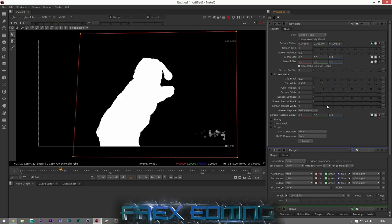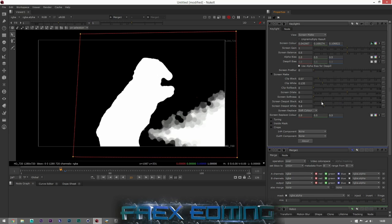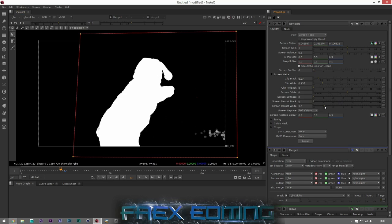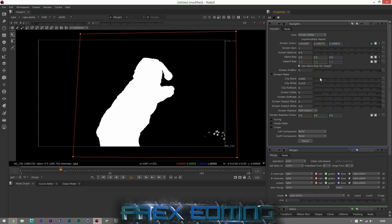It's obviously quite blurry but as long as this area is still okay. Bringing up Screen Despot White and then Screen Despot Black — I don't think that does anything useful for this key, so I'll leave that. Let's try a bit more Clip White and Clip Black — still just adjusting settings, hoping we can get rid of all this without affecting our footage too much.